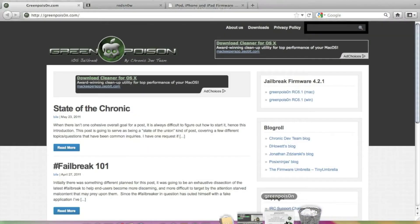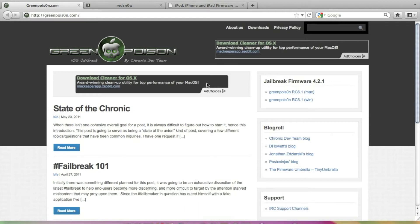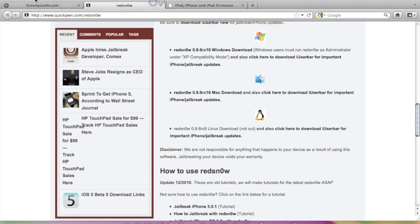Well there are two good software to jailbreak your iPhone or iPod Touch. One is the Green Poison and another is the Red Snow. The links are given in the description to download the software for Green Poison and Red Snow.